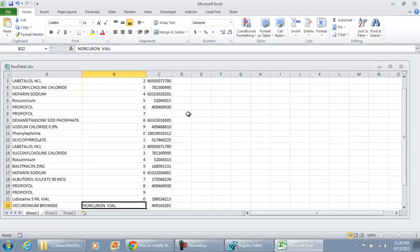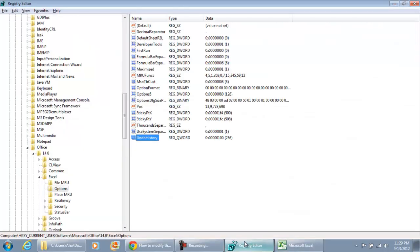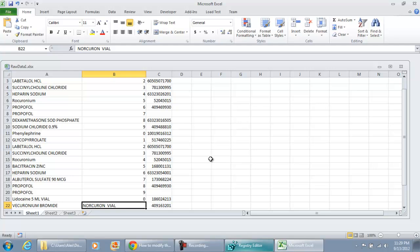And let's see how many Undos we can do. If this was successful, we're going to be able to undo all of them. Whereas before, we could only do 16. So let's try this out.